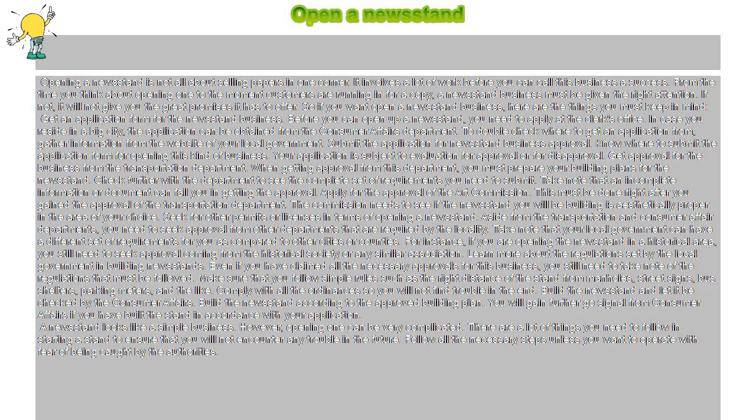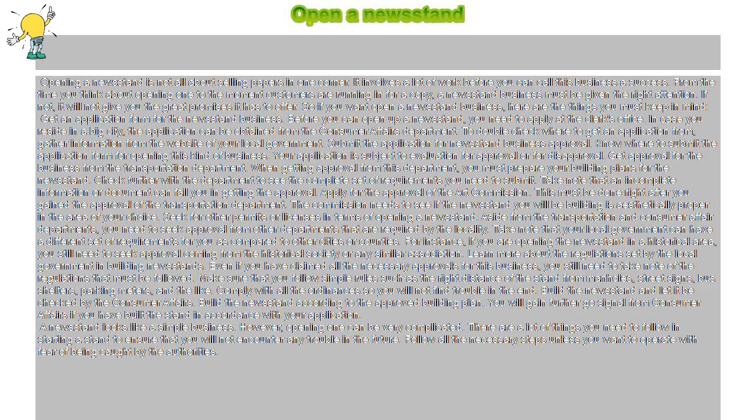Apply for the approval of the Art Commission. This must be done right after you gain the approval of the Transportation Department. The commission needs to see if the newsstand you will be building is aesthetically proper in the area of your choice.